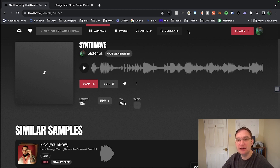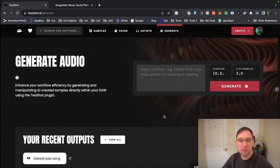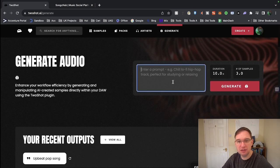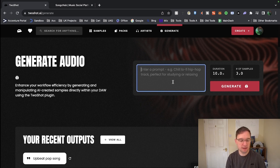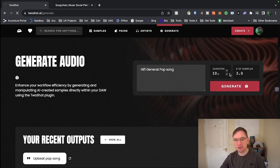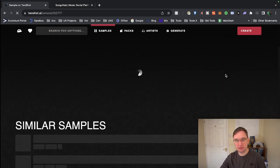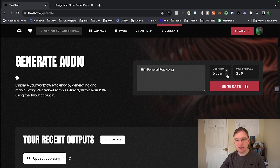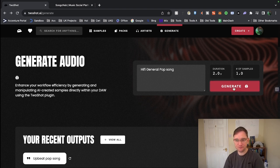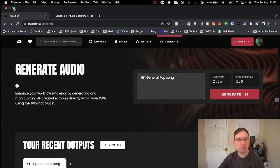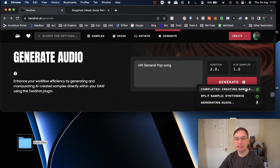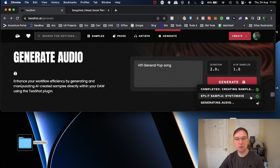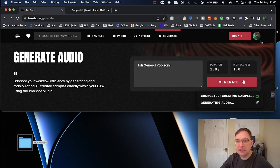Very impressed with that one. Now let's have a look at the Generate. I think it's going to throw up the fact that I need to pay for credits. So I'll just give you an idea on how it works. So you click on Generate. Hi-Fi General Pop Song. You give the duration. Let's just do two seconds. One sample. Generate. And then it'll actually generate the audio for you. If I move this screen up just a little bit, you'll see what you've got here. So you've got completed creating sampled. Done. Split sample synthwave. Done. Generating audio for this new generation text model. So that's good. Okay, excellent.